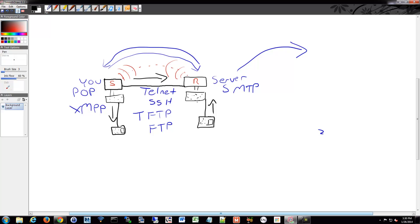We even have power now going across these networks. We have power over Ethernet that we'll go into.